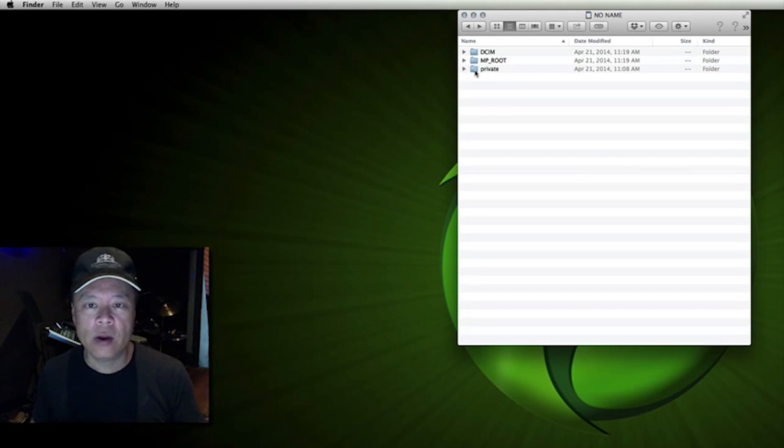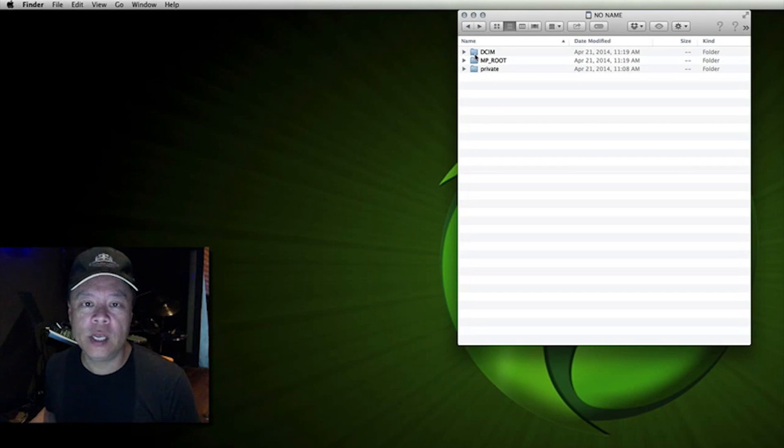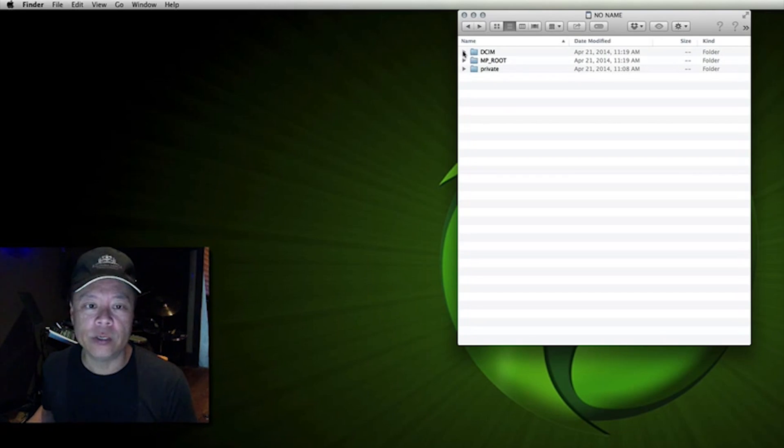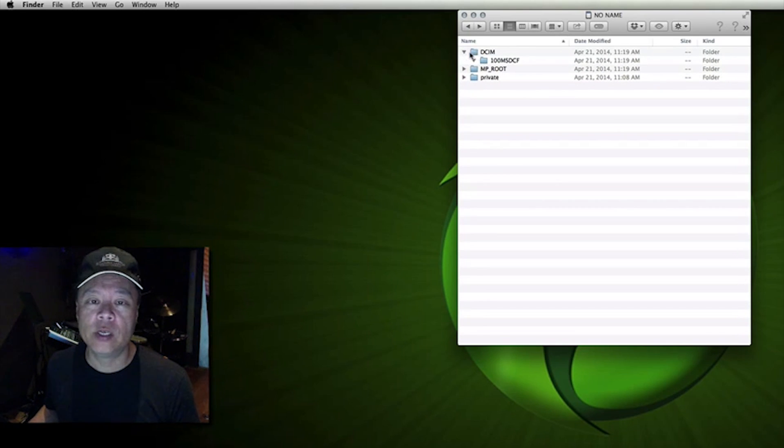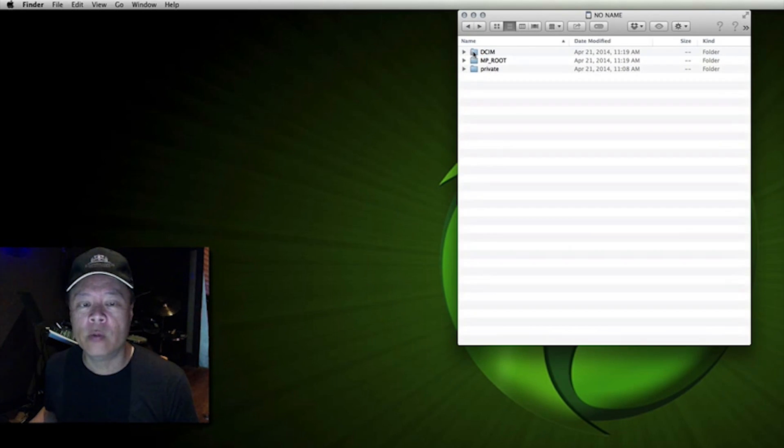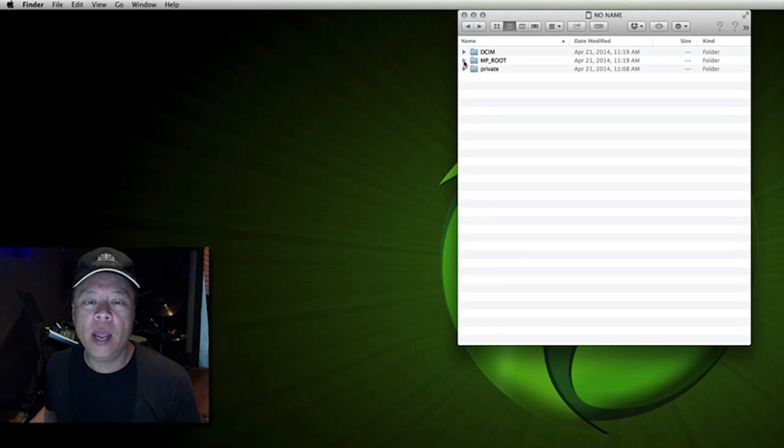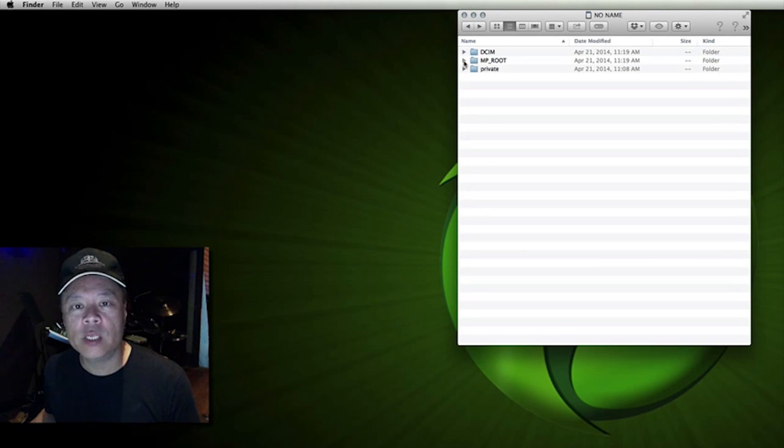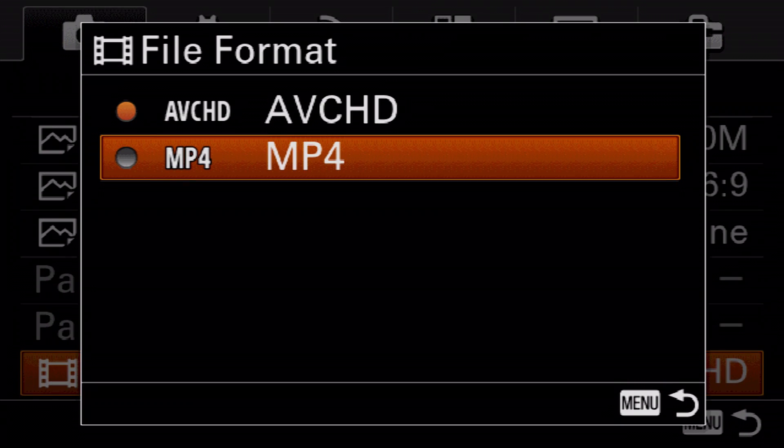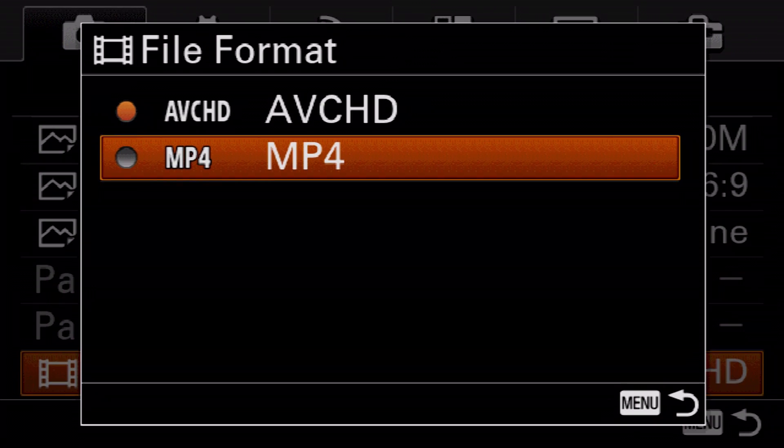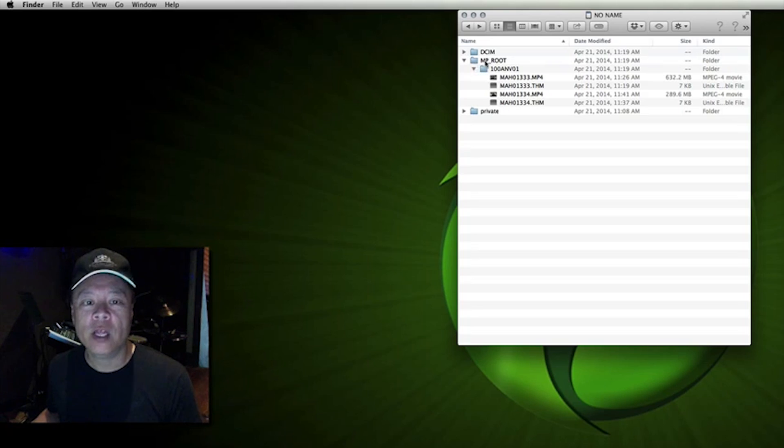They're terribly misnamed. The first one DCIM should be called stills and so just in your mind just think that whenever you take stills on your camera they will be stored in the DCIM folder. MPRoot is for your MPEG or MP4 lower resolution video recordings. Those will all be stored inside an MPRoot folder.